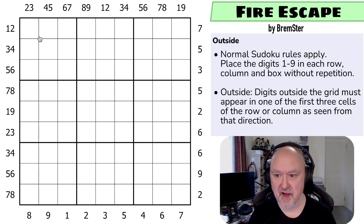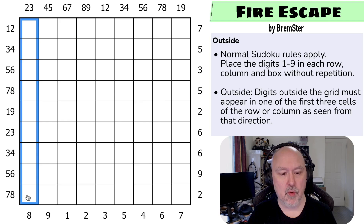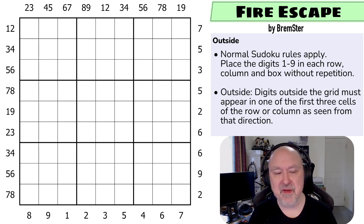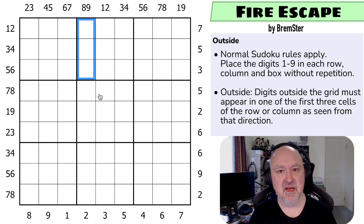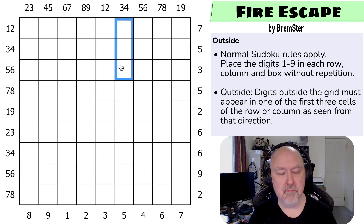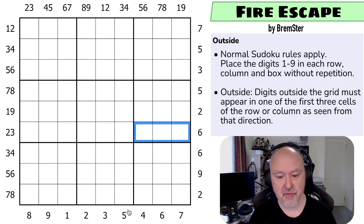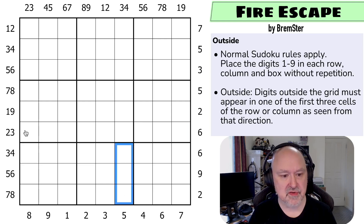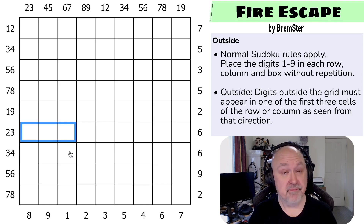We have normal Sudoku rules apply — place the digits 1 to 9 into every box, every row, and every column without any repeats. And then we've got the outside constraint: the digits outside the grid must appear in one of the first three cells of that row or column as seen from that direction. So 8 and 9 must appear in those three cells, 3 and 4 must appear here, 7 must appear in one of those three cells, 6 must appear in one of those three cells, 5 must appear in one of those, and 2 and 3 must be in those three cells. Those are the rules of the puzzle.